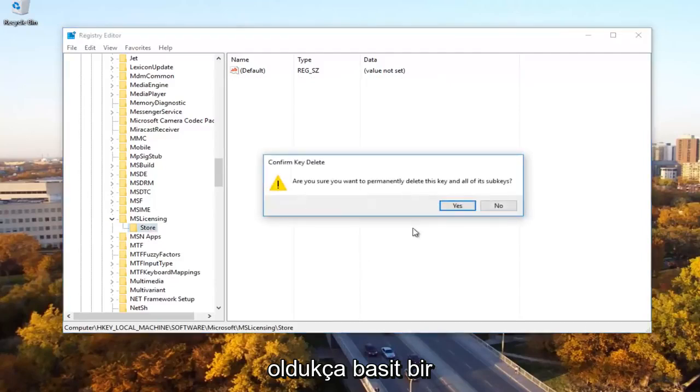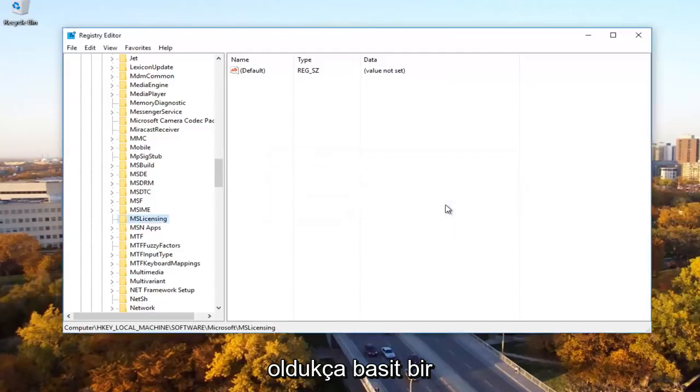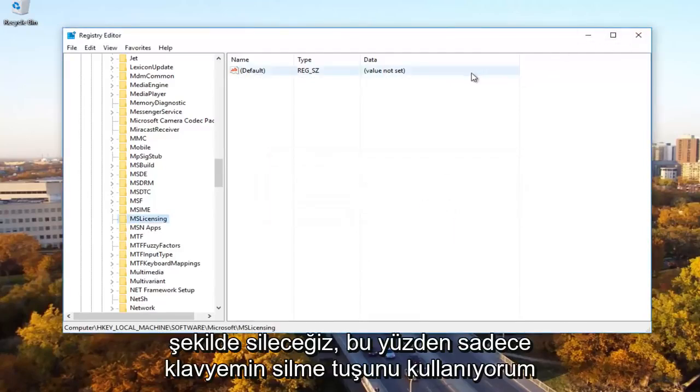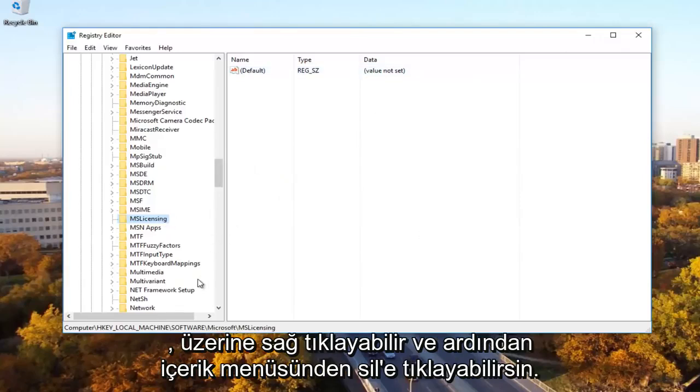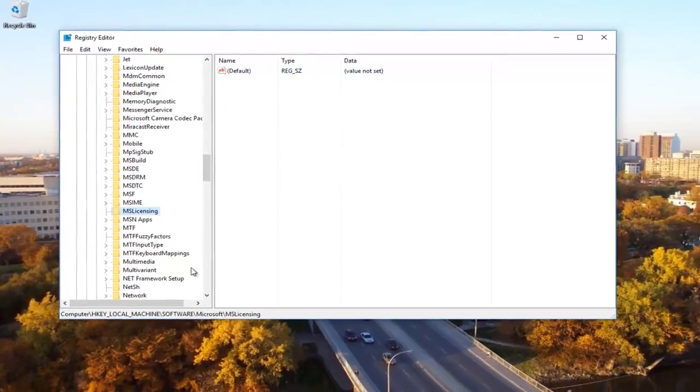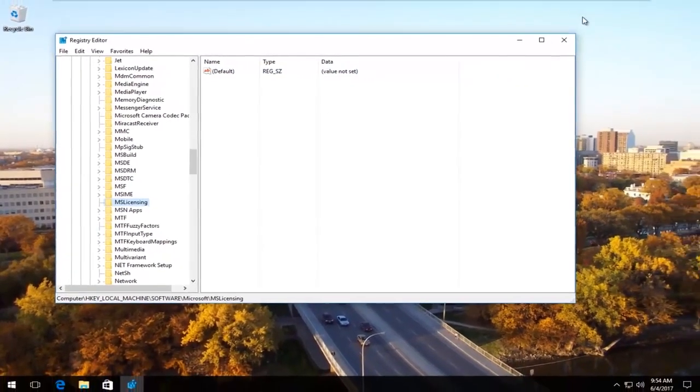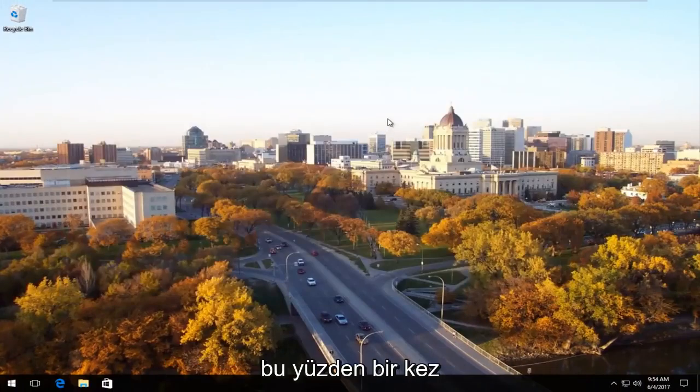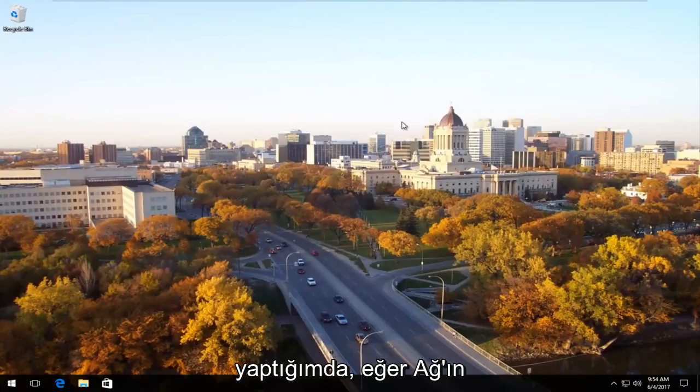Pretty simple. I just use my keyboard delete key. You can right click on it and then click on delete from the context menu as well. You don't have to do it the same way I'm doing it. Once I'm doing that, I'm going to close out of the registry editor.